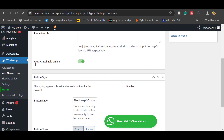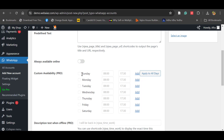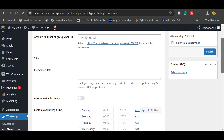By default it shows 'Always Available Online', meaning the WhatsApp chat is always available. When you disable this, you can activate the WhatsApp chat for particular days and times, but that feature is only available in the pro version. With the pro version you can also add multiple chat accounts and assign different people for weekdays, weekends, and day and night customer support.